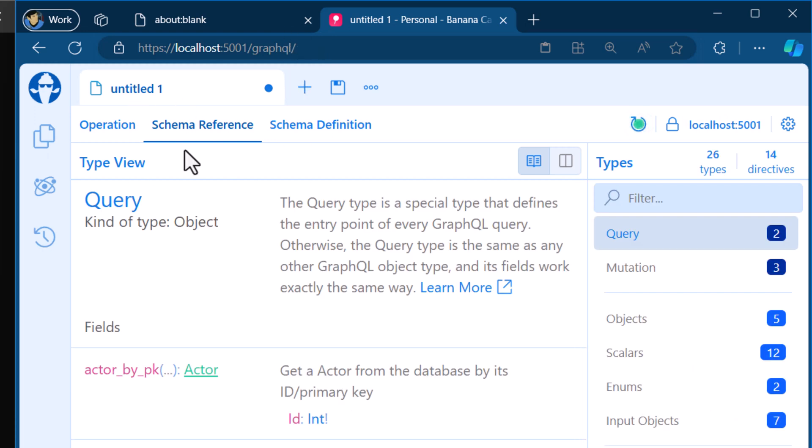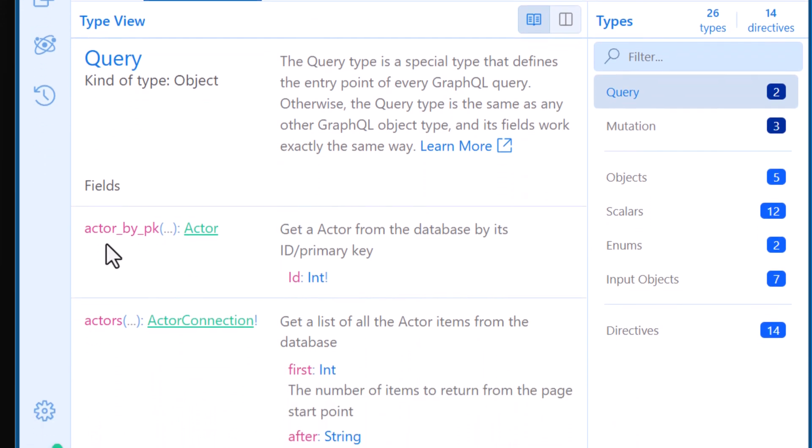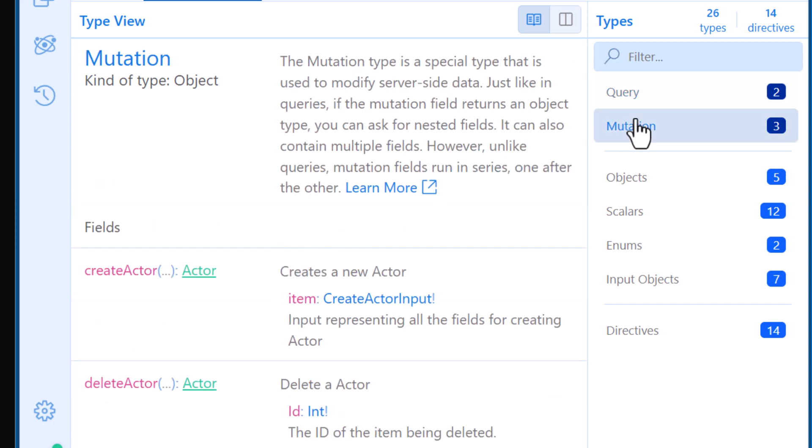So it starts with the schema reference. So I can see that I have my actor by PK, so I could pass in just the ID very similar to what we just did. And then I have access to the actors as well. So I can then get all of them, and then I can start filtering them in a very similar way.